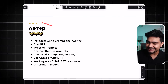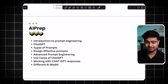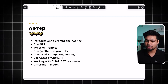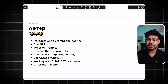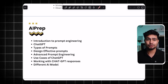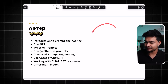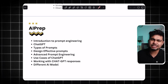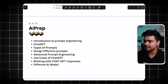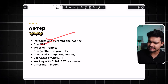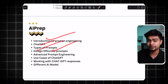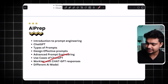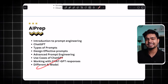And one interesting thing we have added: Prompt Engineering is getting good traction. One of our instructors is working in Germany in an AI-related role — he was the best person to teach this. You will learn the basic things and leverage AI: Introduction to Prompt Engineering, ChatGPT types of prompts, designing effective prompts, Advanced Prompt Engineering, use cases of ChatGPT, working with ChatGPT responses, and different AI models.